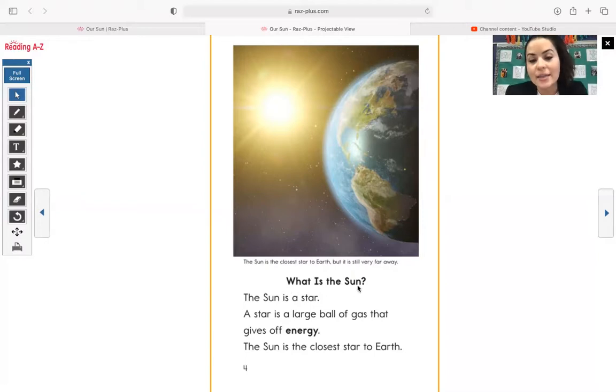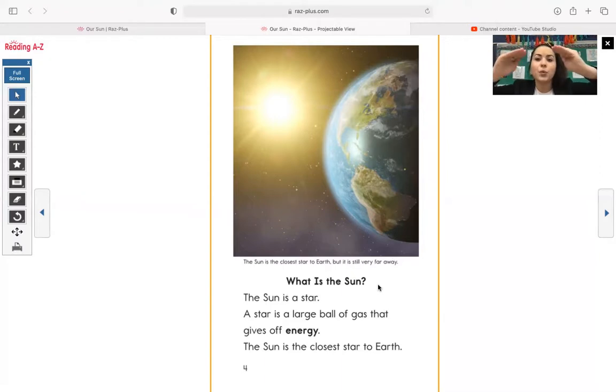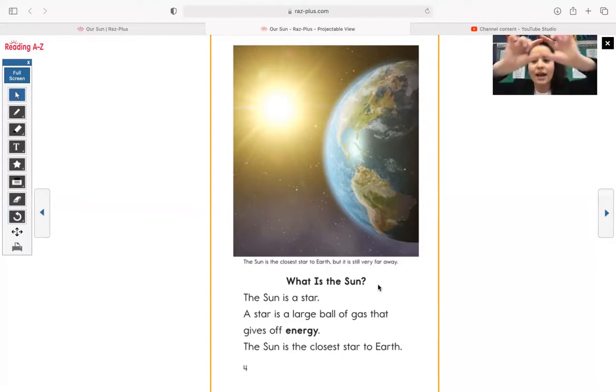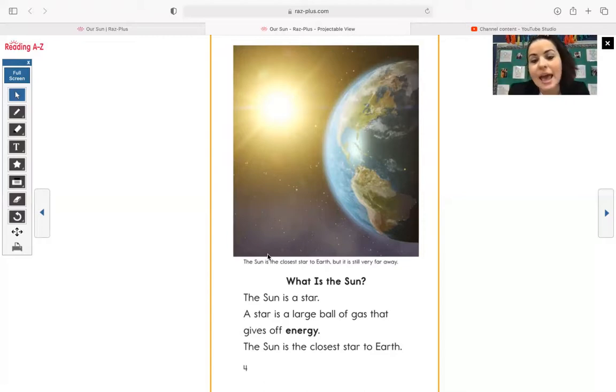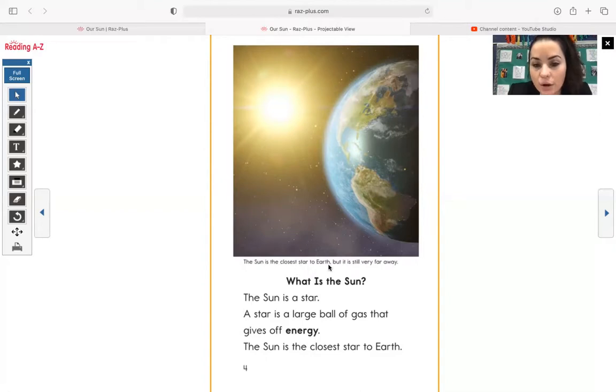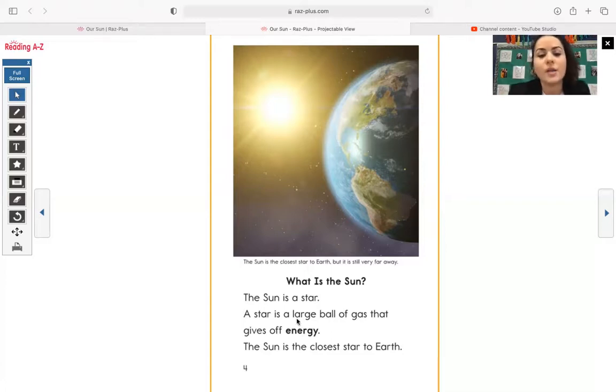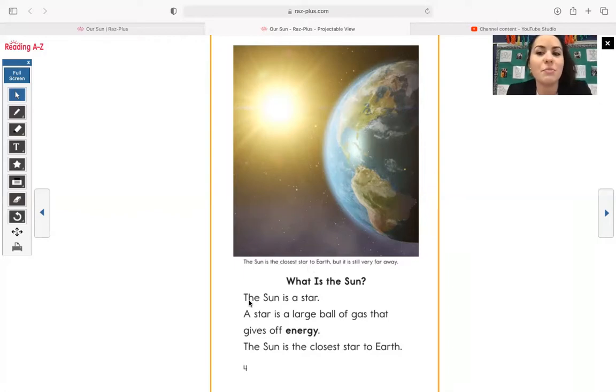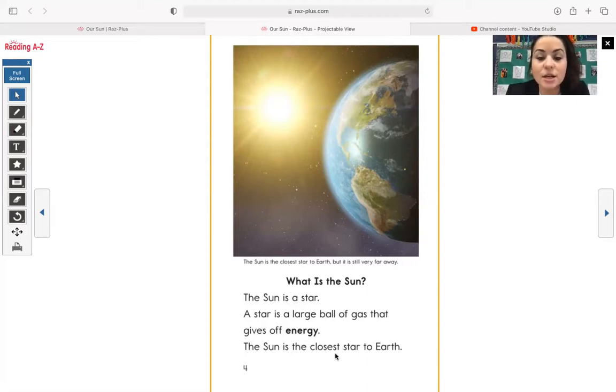All right. Let's go ahead and start reading our book. What is the sun? This right here is a text feature. It is a heading and the heading kind of sets the table there. It tells you the heading is what is the sun and the writing down below, you will learn about what the sun is. Before we continue reading, we have a photograph and then we have a little caption and the caption says, the sun is the closest star to earth, but it is still very far away. The caption provides you with that information. Go ahead and put your finger under the word the, and follow along with me as I read. The sun is a star. A star is a large ball of gas that gives off energy. The sun is the closest star to earth.